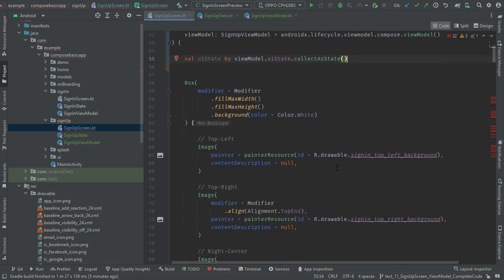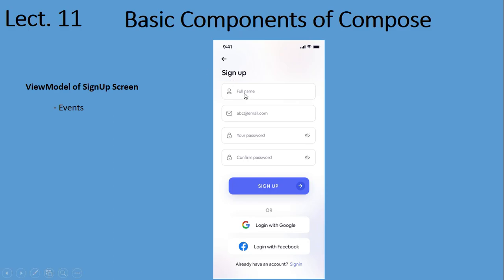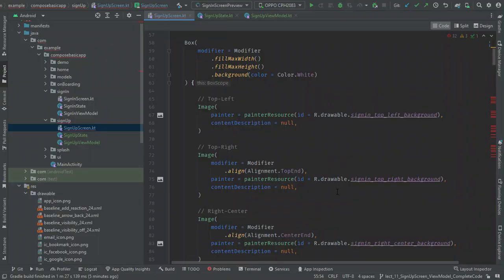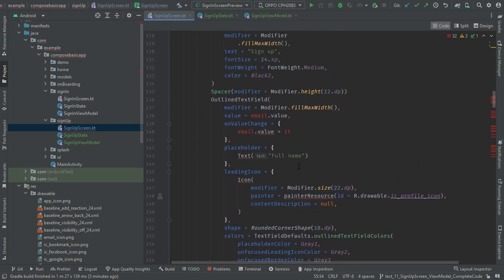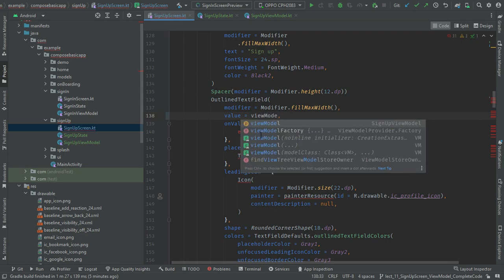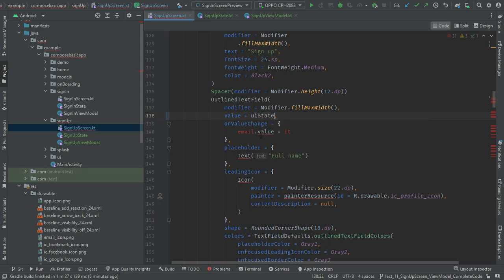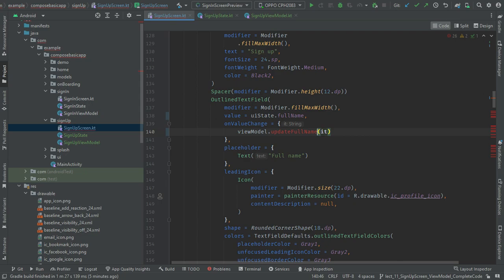Select collectAsState and import the extension function for getValue. Next is to present that information — like FullName, for that I will go to the FullName text field and use uiState. And to handle onValueChange I will create a ViewModel update FullName method.